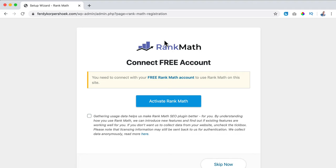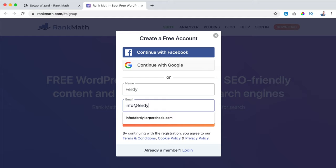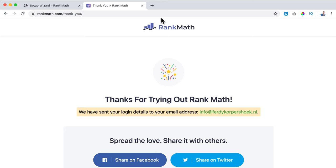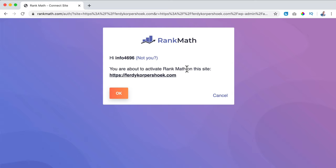We need to connect with our free Rank Math account, so I click over here. You can sign up with Facebook, Google, or an email address. I sign up with my name and email address, then register and the login details will be sent to your email. I want to help them by sharing non-personal information to make their plugin better, so I click on activate Rank Math and confirm OK.